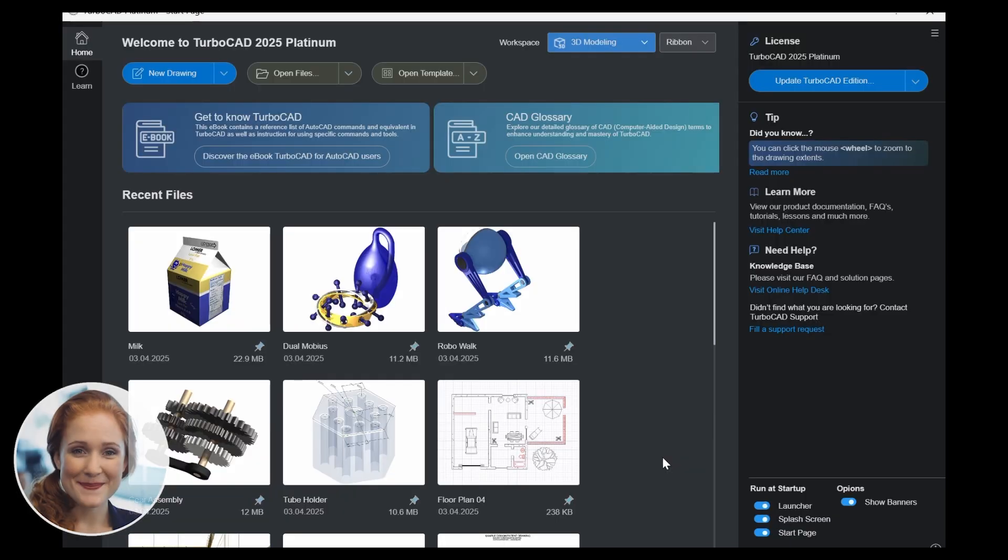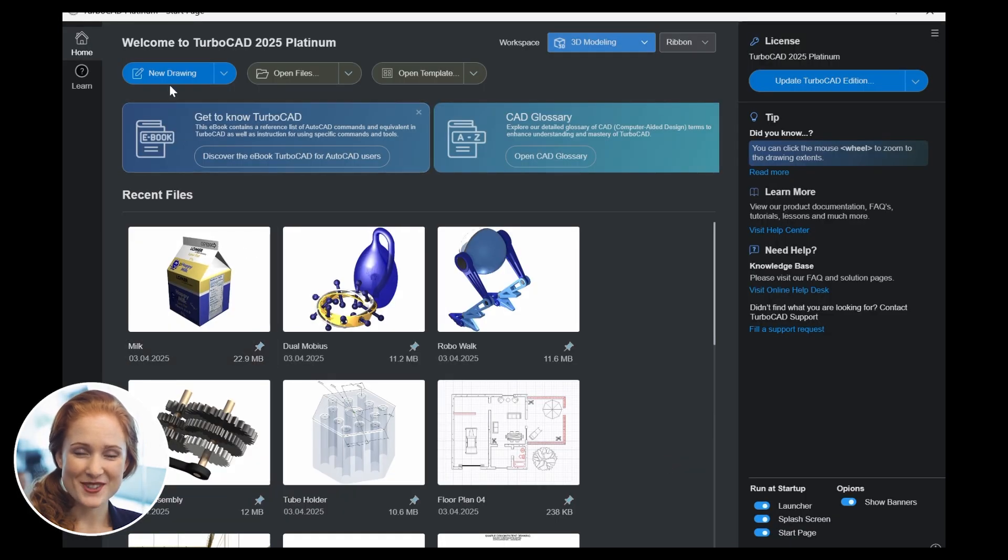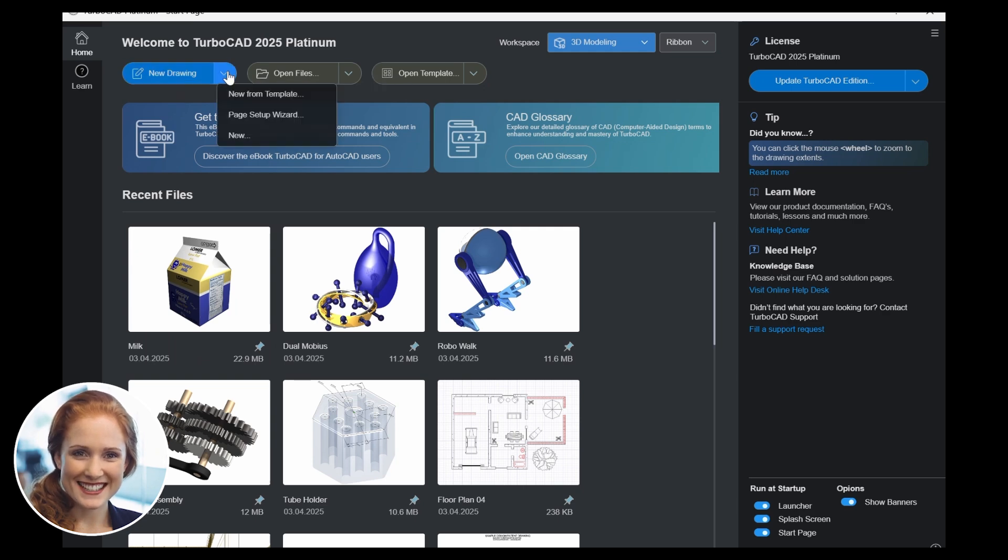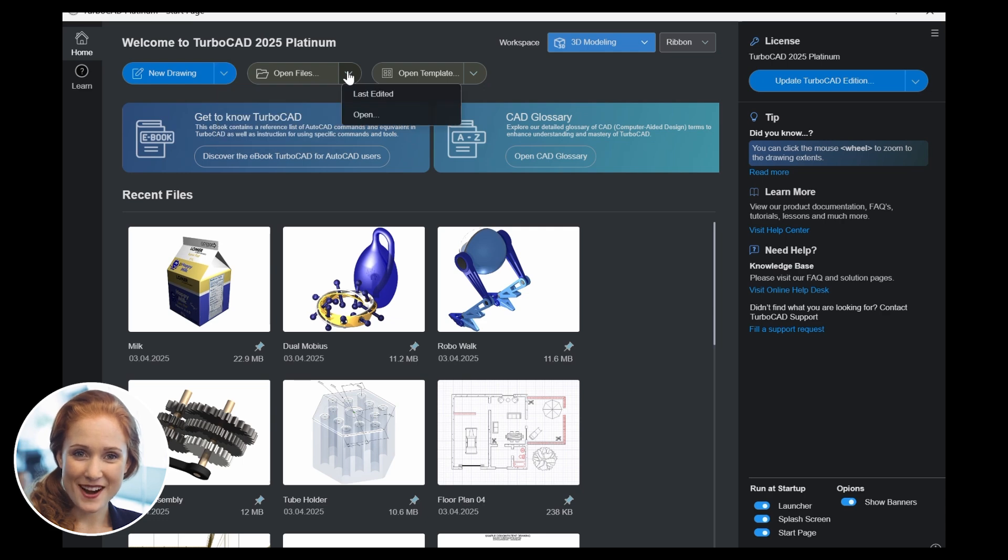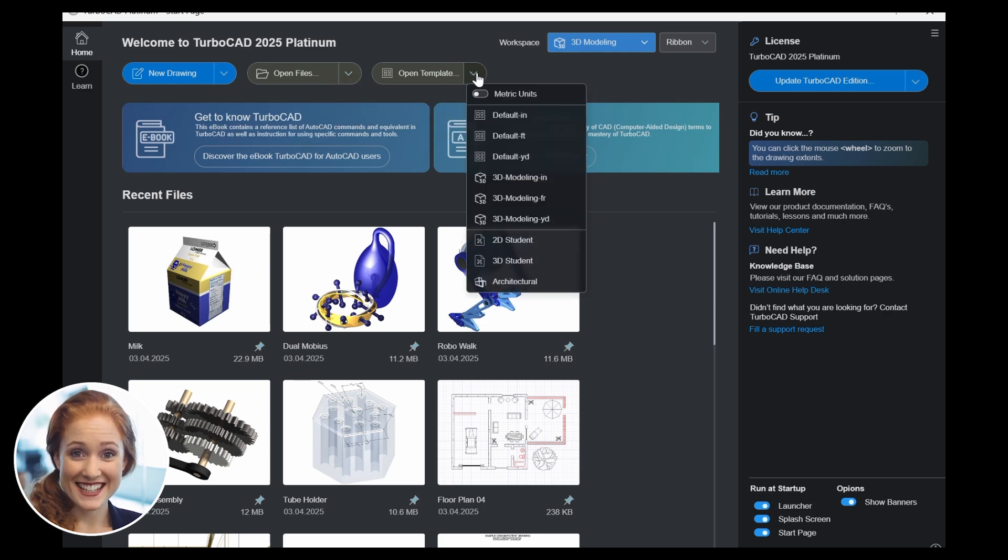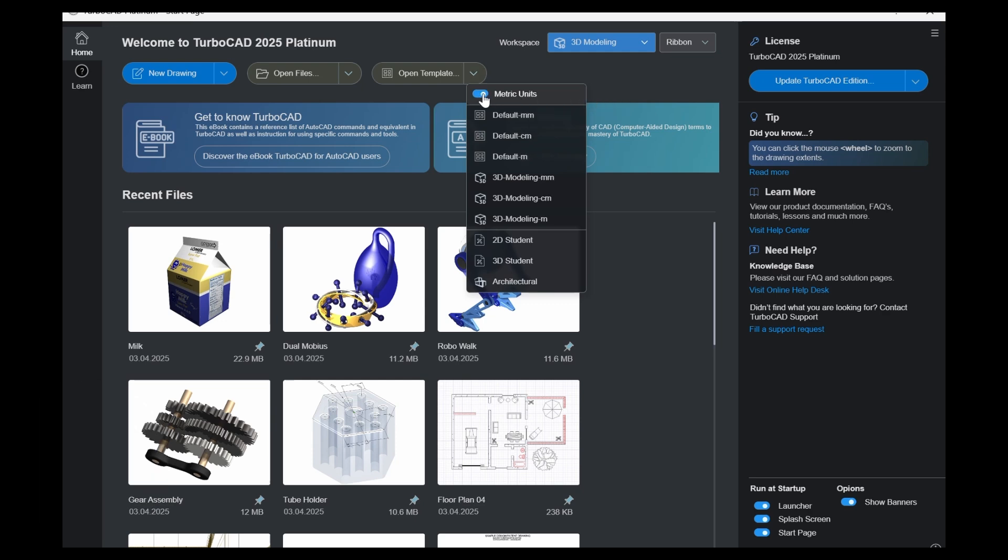The start page simplifies your workflow by offering quick access to recent files, tools for creating new designs, and resources like tutorials, documentation, and support. Kick off your projects with industry-specific templates available in both Imperial and Metric units.